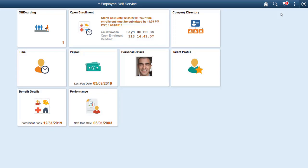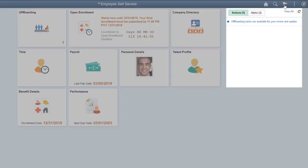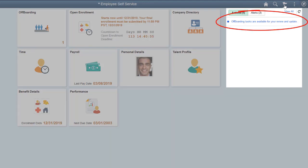When you enter an employment termination in the system, Offboarding uses push and email notifications to alert participants that they have steps they need to perform to complete the termination process. Participants can access the Offboarding Activity Guide by selecting the link in the notification.